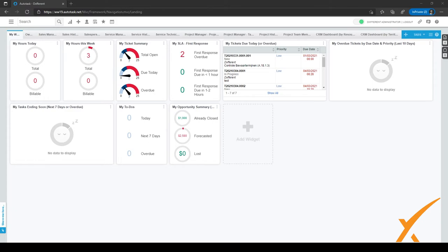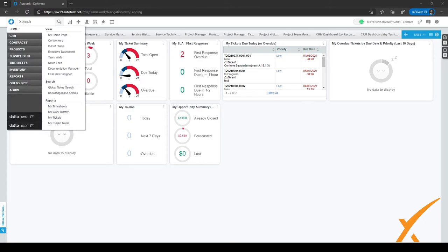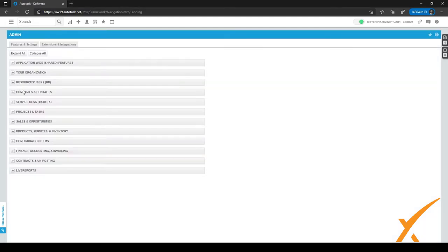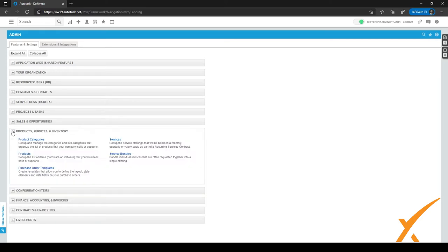Let's go to the Services page. We can get there by going to the hamburger menu in the top left corner, then going to Admin and clicking on it. In Admin, we go to the Product Services and Inventory tab, click the plus sign to expand it, and then click on Services.